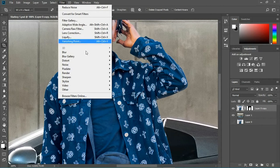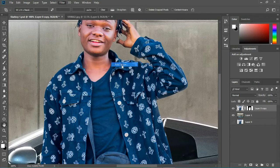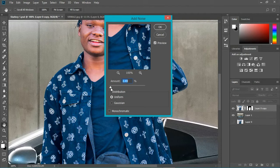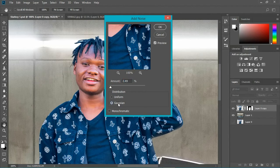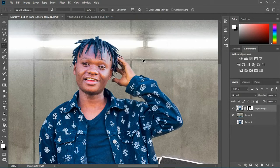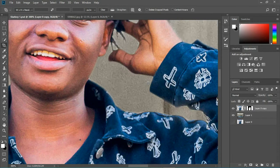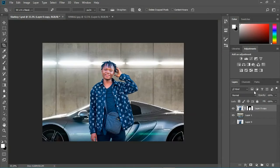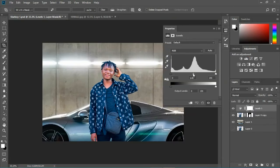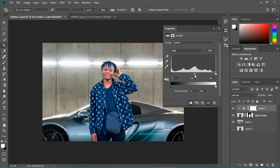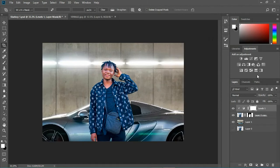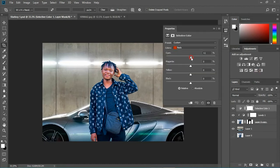I need to add some noise to the subject because the background is a bit noisy — I'll add quite a bit of noise on him. I like that, I'm satisfied, I'll hit OK. Now I need to add a Levels adjustment to make it a bit darker, clipped on the subject — just making it a bit darker. I also need to make some color correction on him because it's really reddish.